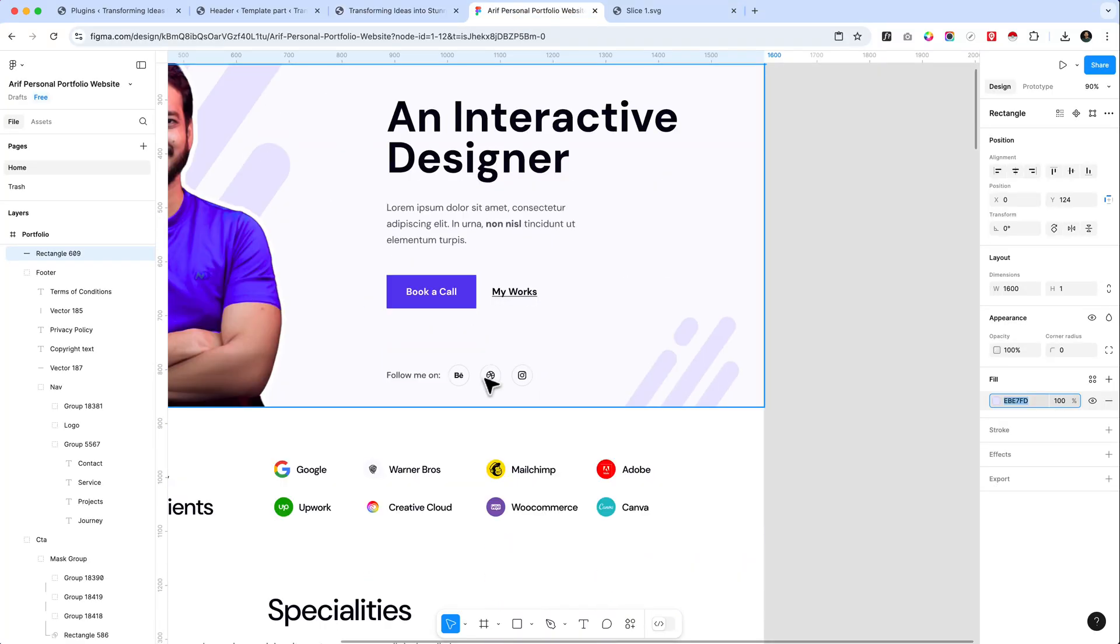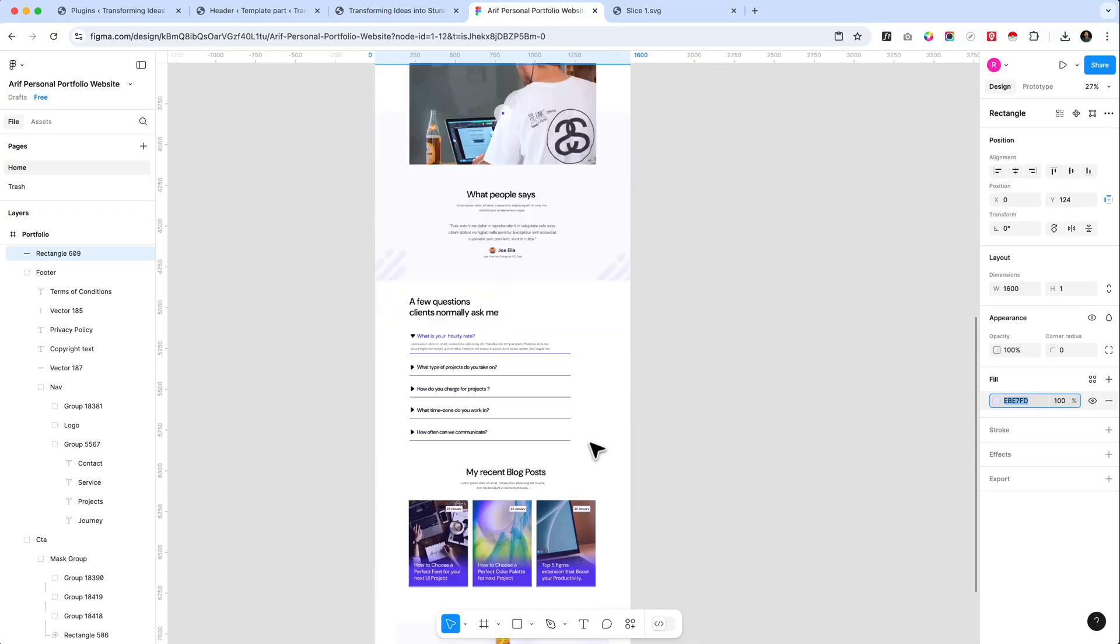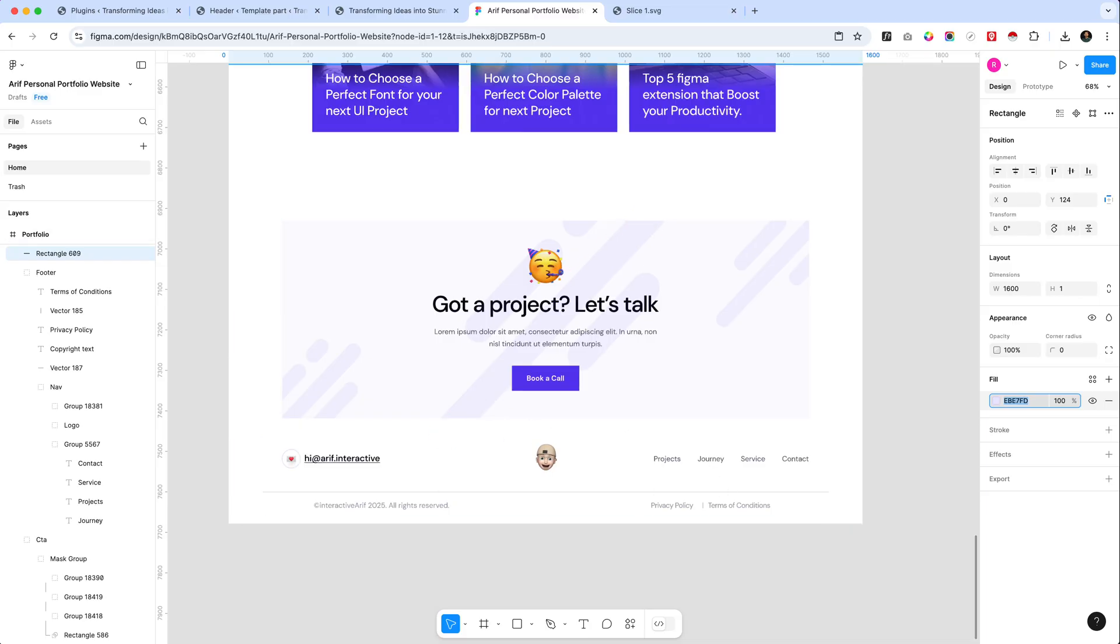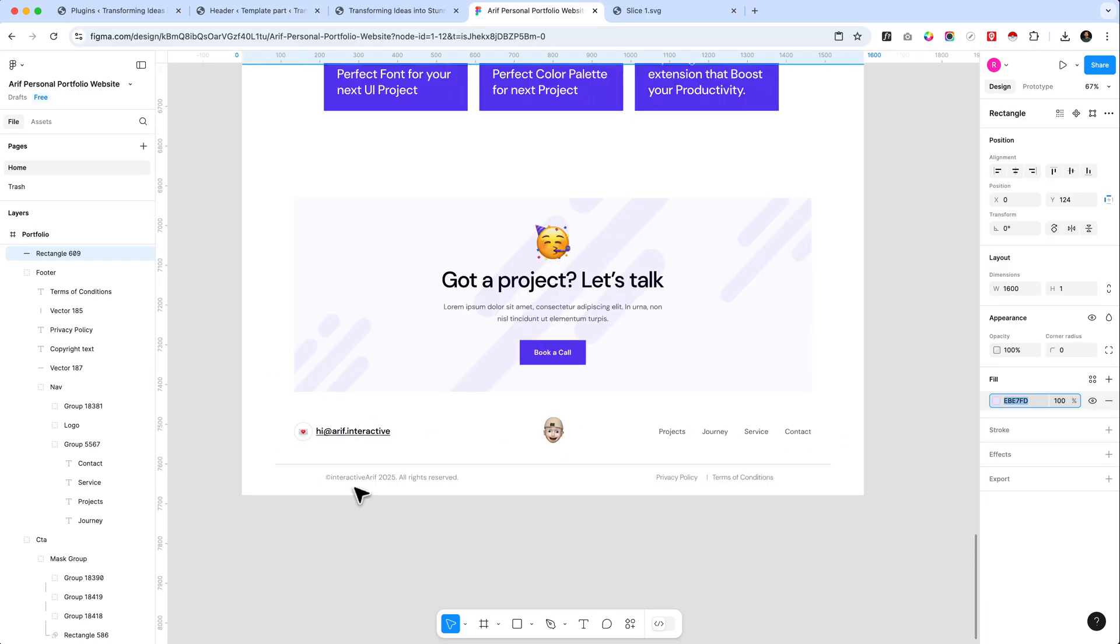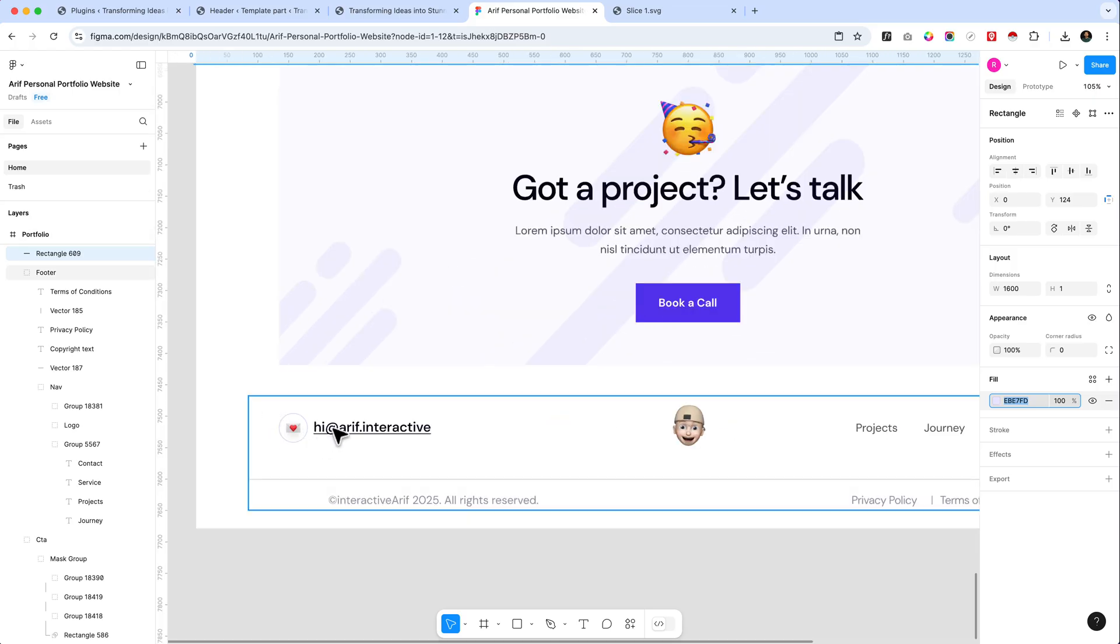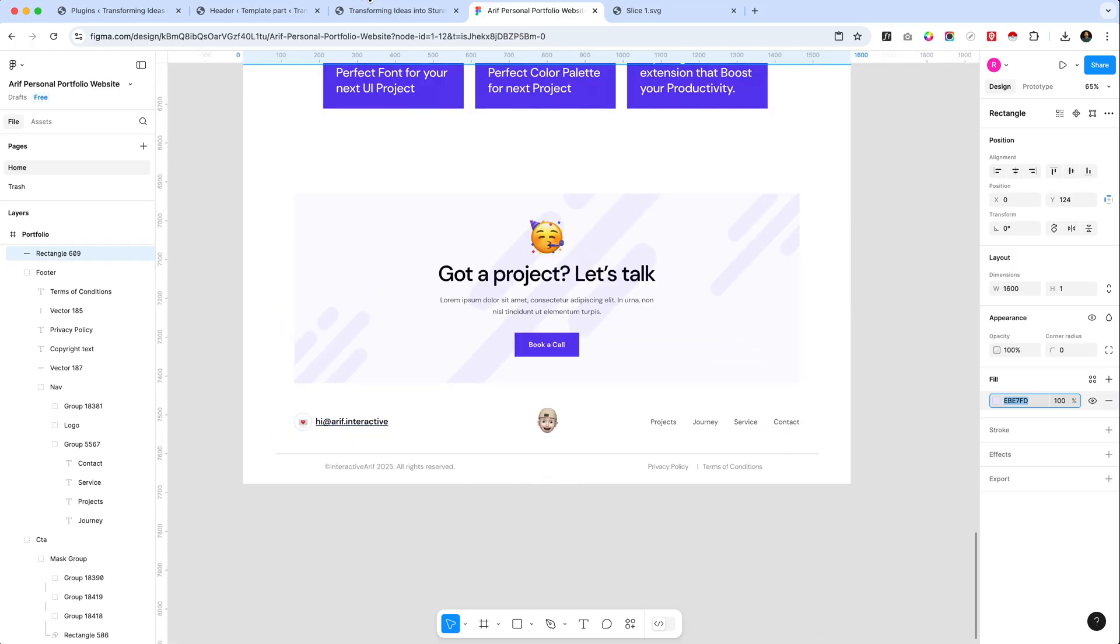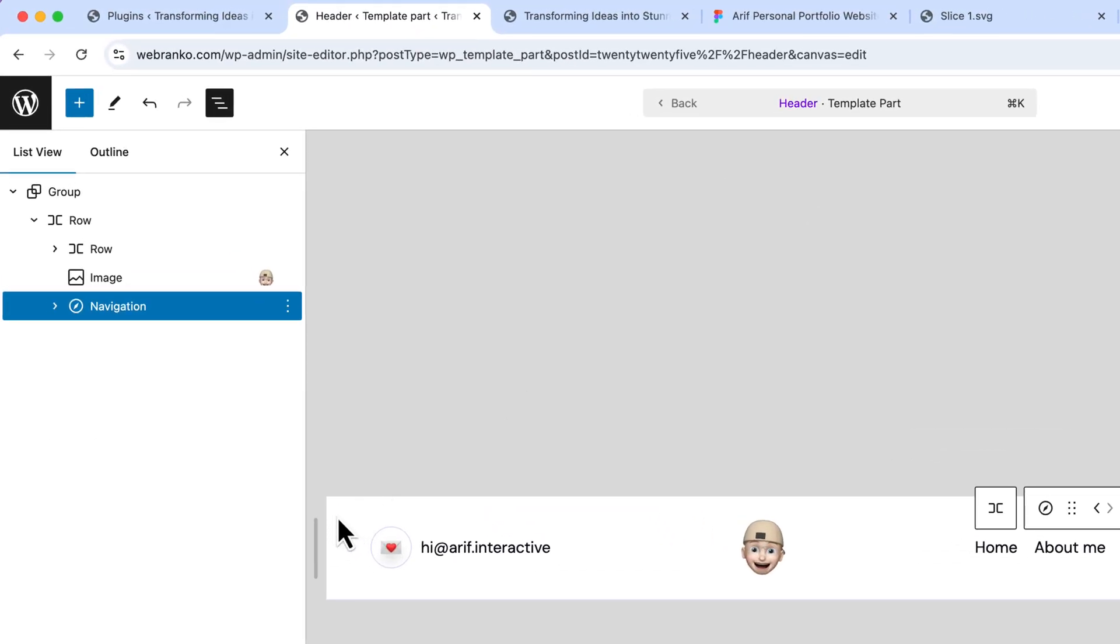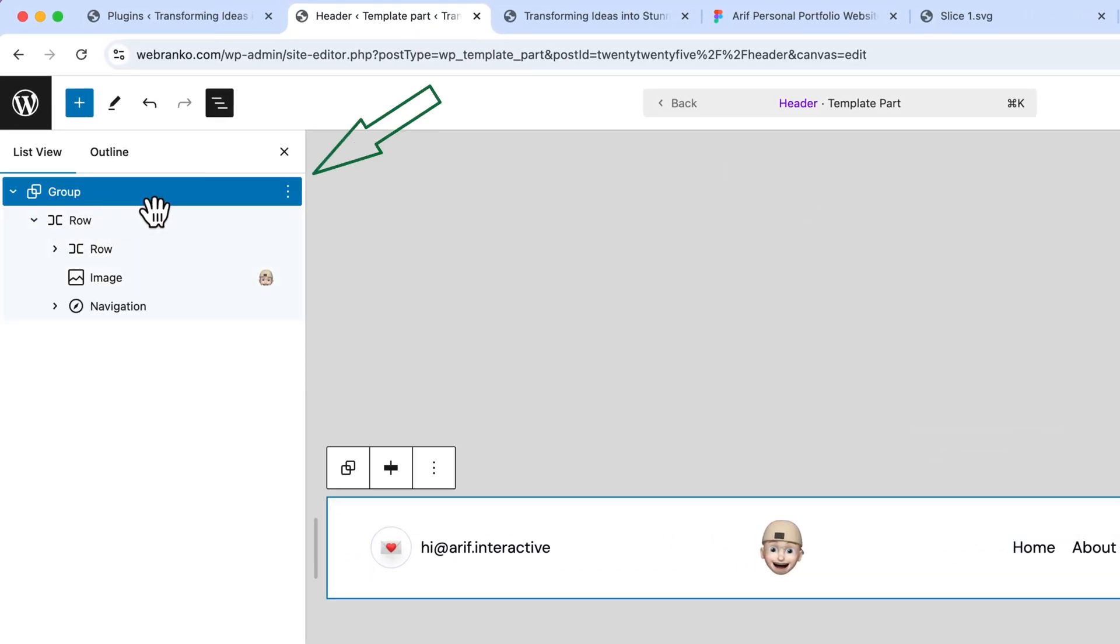Now let's create our footer part. So we are going to create this part here, and we have created this part on the header already. We just copy the header part and create the below footer area.